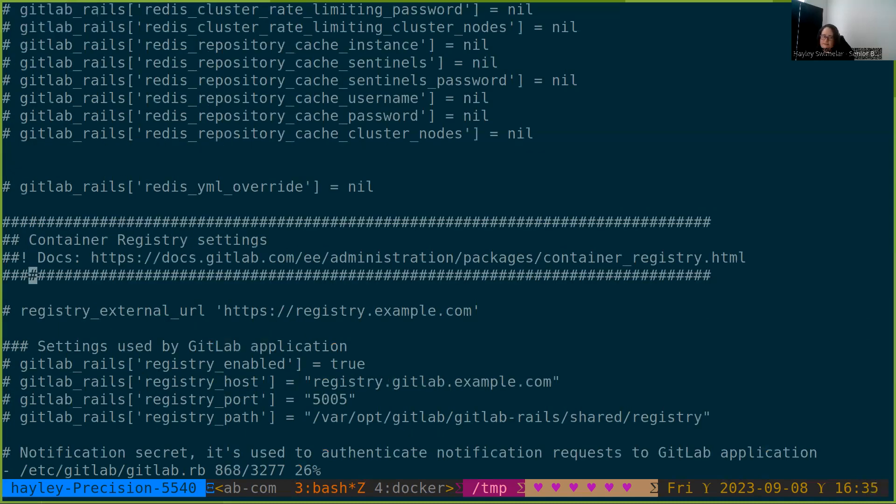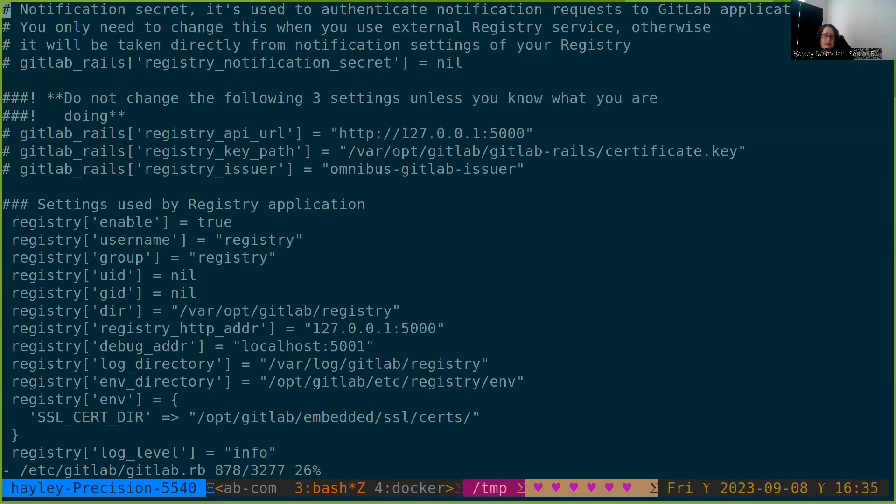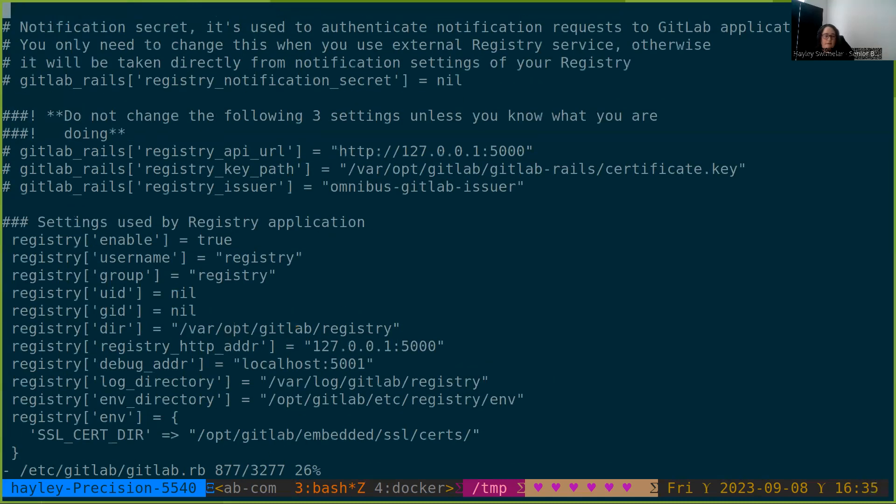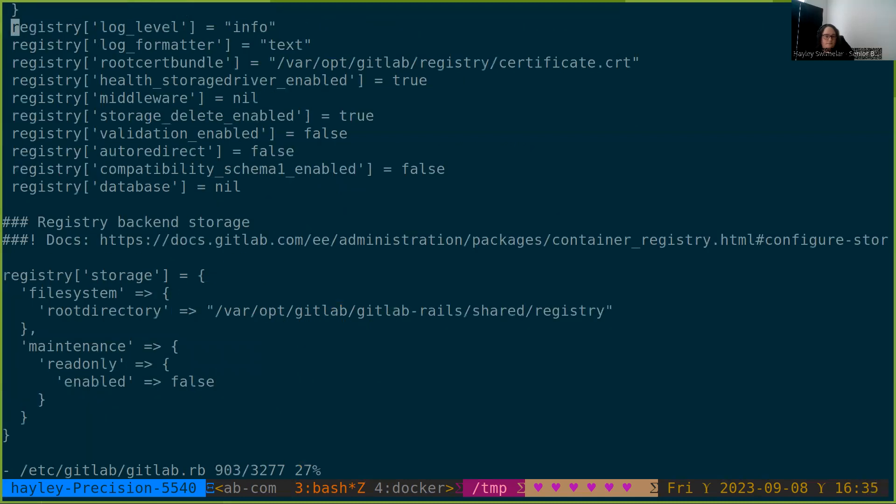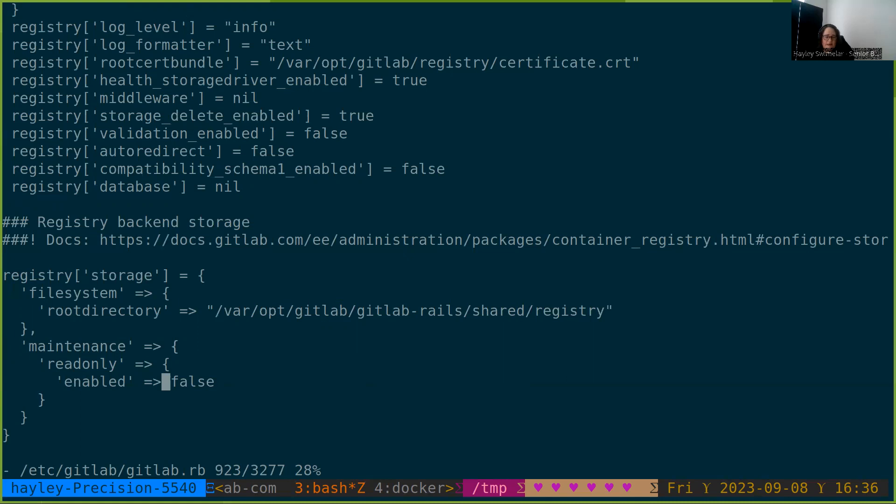This is a pretty standard registry configuration. So I'm going to gloss over most of it and only hit on the two sections that really interest us today. The first is this storage section. We're going to turn read-only mode on and off via setting this maintenance read-only enabled flag true and false. It's false right now, which means we are in read-write mode, which is the standard operating mode for the registry.